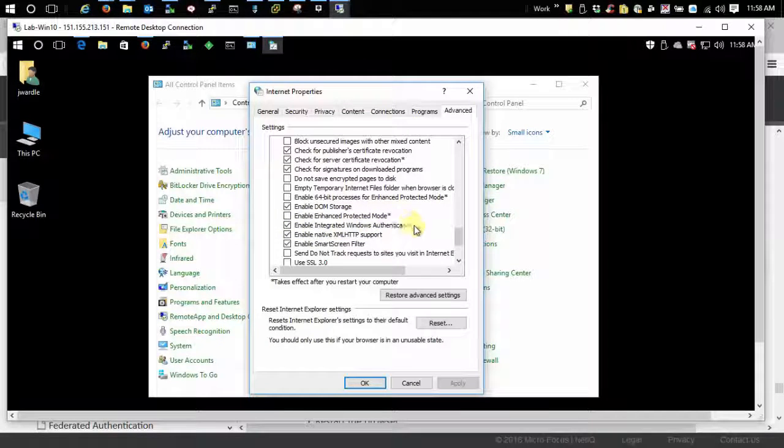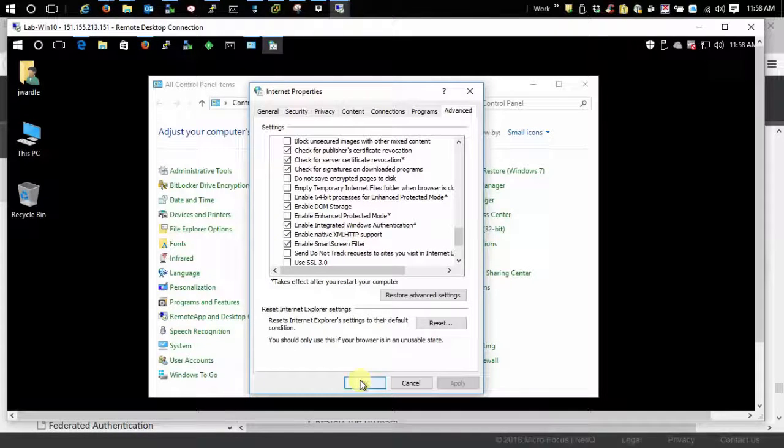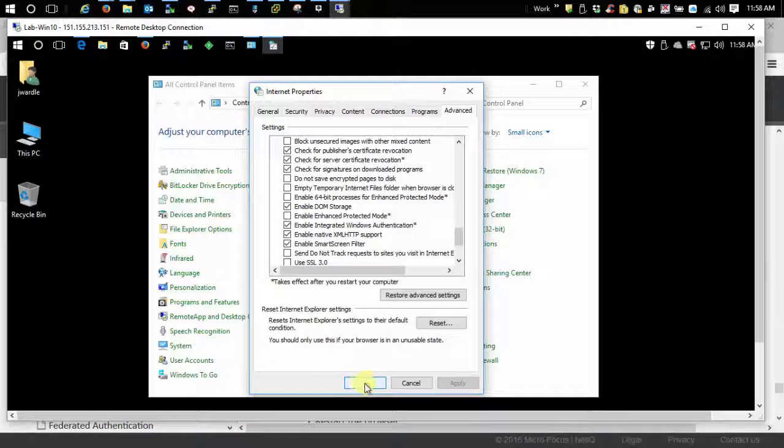By default that's enabled these days but if yours isn't, make sure it's enabled and you'll need to restart the browser after that. For IE and Edge that's it. That's all you need to do.